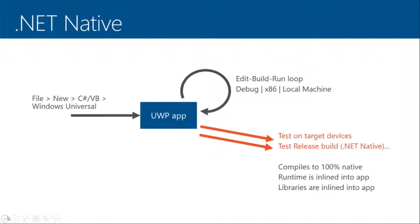And what that means is the compile time will take a little bit longer, and you may also experience some different runtime behavior. So I highly encourage you to test this configuration about every four hours or so.